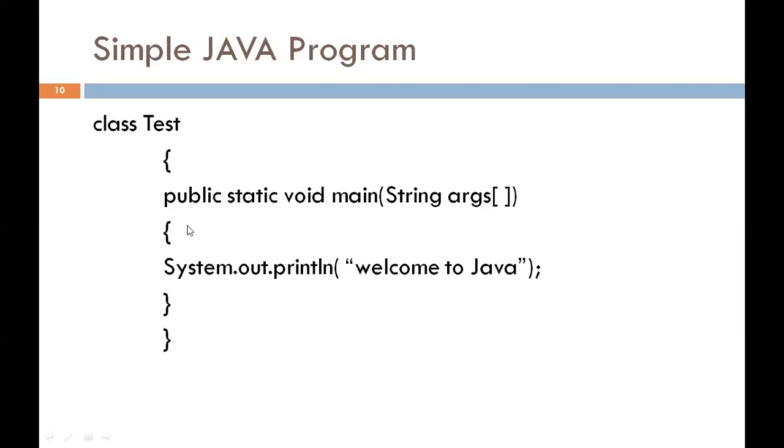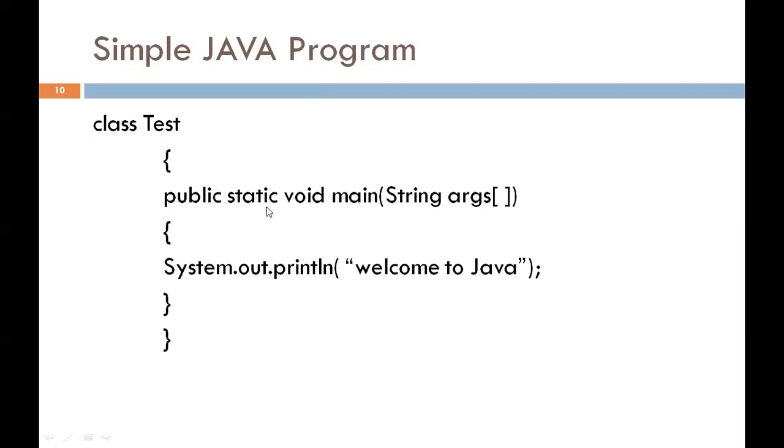In the third line, we have to write public static void main string args. What is public? Public is the keyword or access specifier. It declares main method as unprotected, meaning the method is accessible to all other classes. Static is a keyword which declares the method is for the entire class and not a part of any object of a class. The main method must be declared as static because the interpreter uses this method before any object is created.